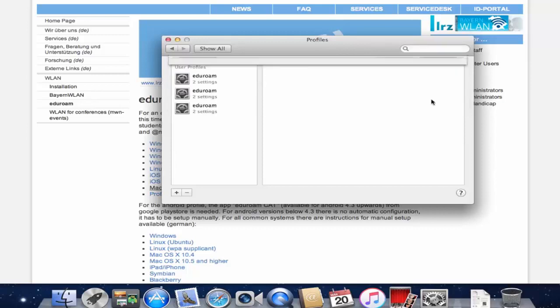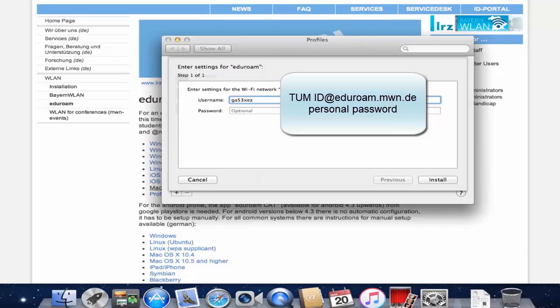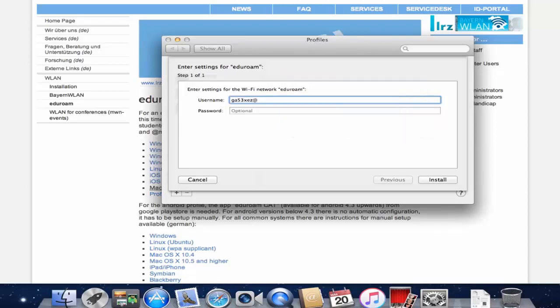Then enter your username which is your TUM ID at eduroam.mwn.de and your personal password. Then click on Install.